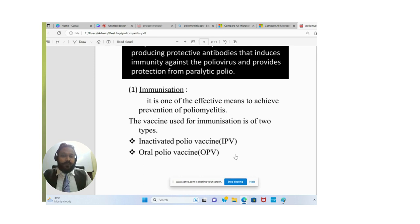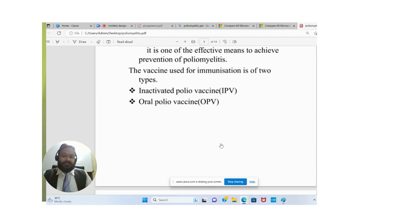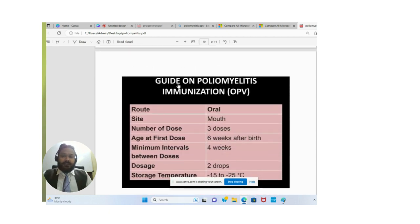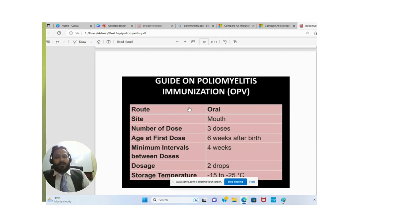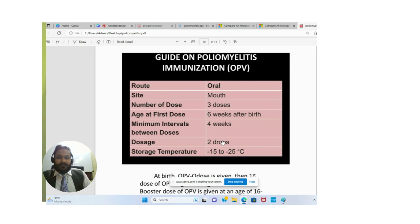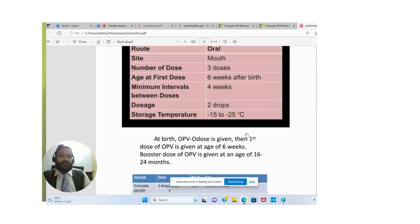The vaccines used for immunization are of two types: IPV (Inactivated Polio Vaccine) and OPV (Oral Polio Vaccine). OPV is given by the oral route. The number of doses is three, with the first dose given six weeks after birth. The minimum immunization interval is four weeks. Each dose is two drops. Storage condition is minus 15 to 25 degrees Celsius.